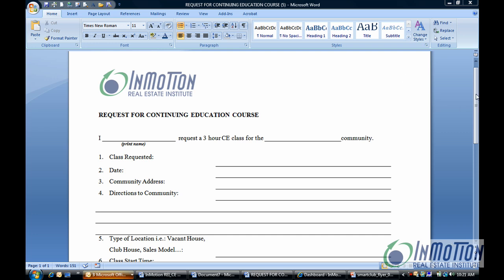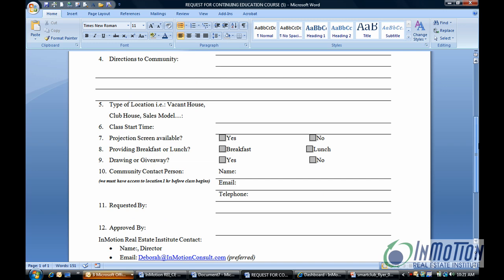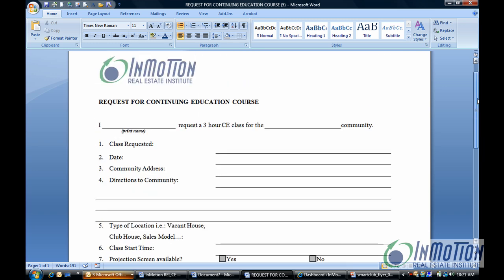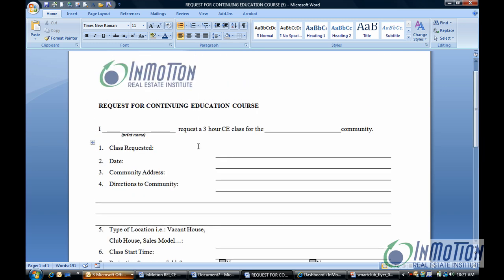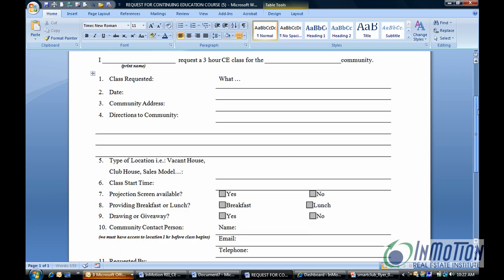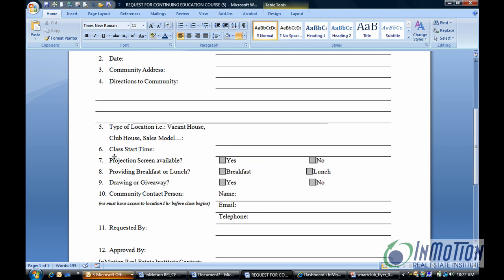We have a form that we provide to our clients that allows them to request our classes. It's a nice form, but it doesn't allow the user to really have a clean user experience. For example, for the class requested field, there are several classes that we offer — over nine — so the person would have to go to the catalog, find the courses, then tab over and type whatever class they want. We can give them a better user experience than that.